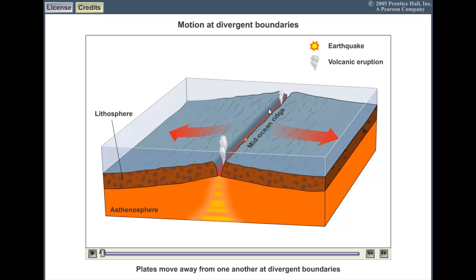Rift actually means to be ripped apart. This is an ocean floor diagram. You can see the ocean sitting on top. This is an oceanic plate moving to the right, and this is an oceanic plate moving to the left. We can see this sort of diagram right here, which is going to represent an earthquake.